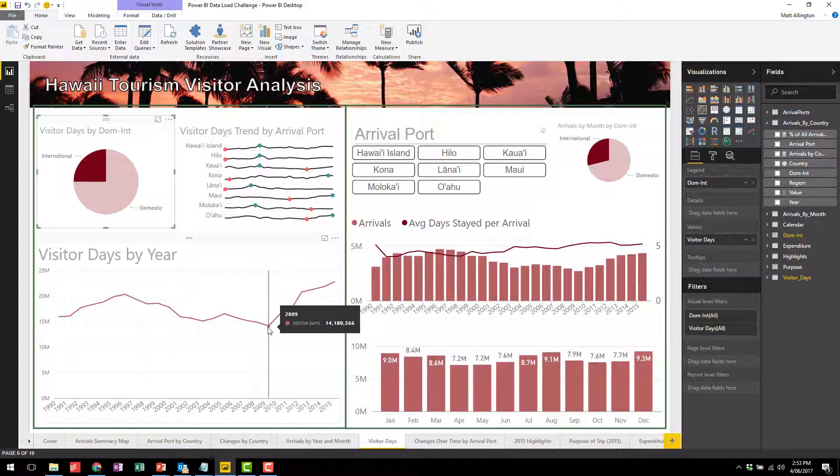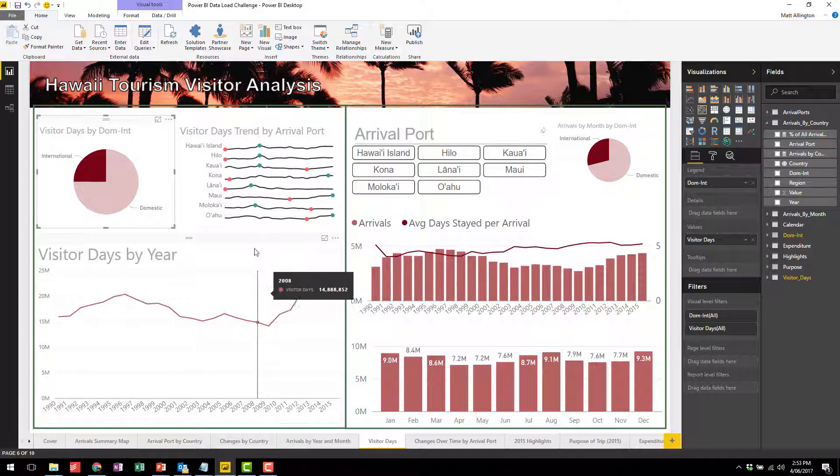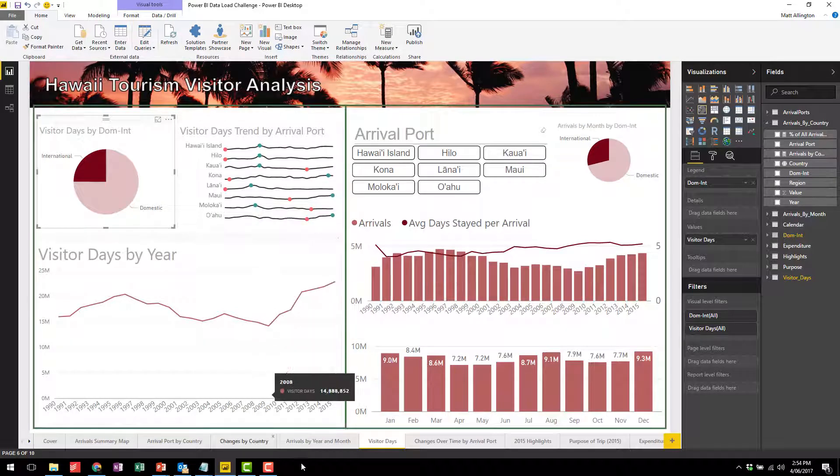A long-term decline in the number of visitor days for international travelers and you can see that reflected across all of the arrival ports.